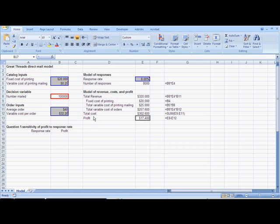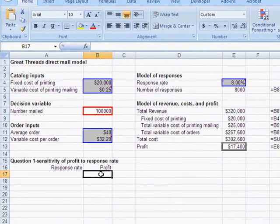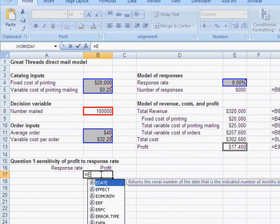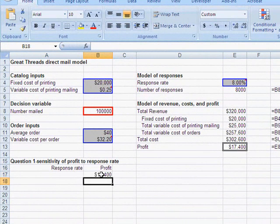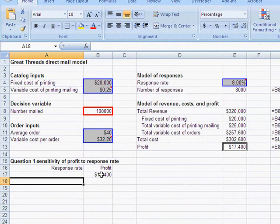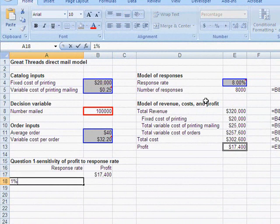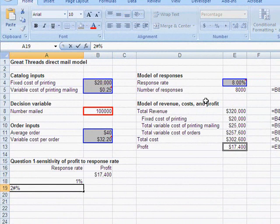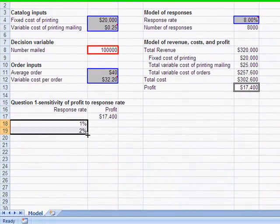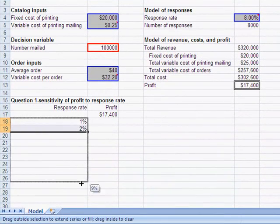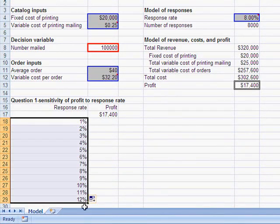Here we're going to make a one-way table, and the one-way table is going to be for profit. And we're going to do a sensitivity analysis on the response rate.